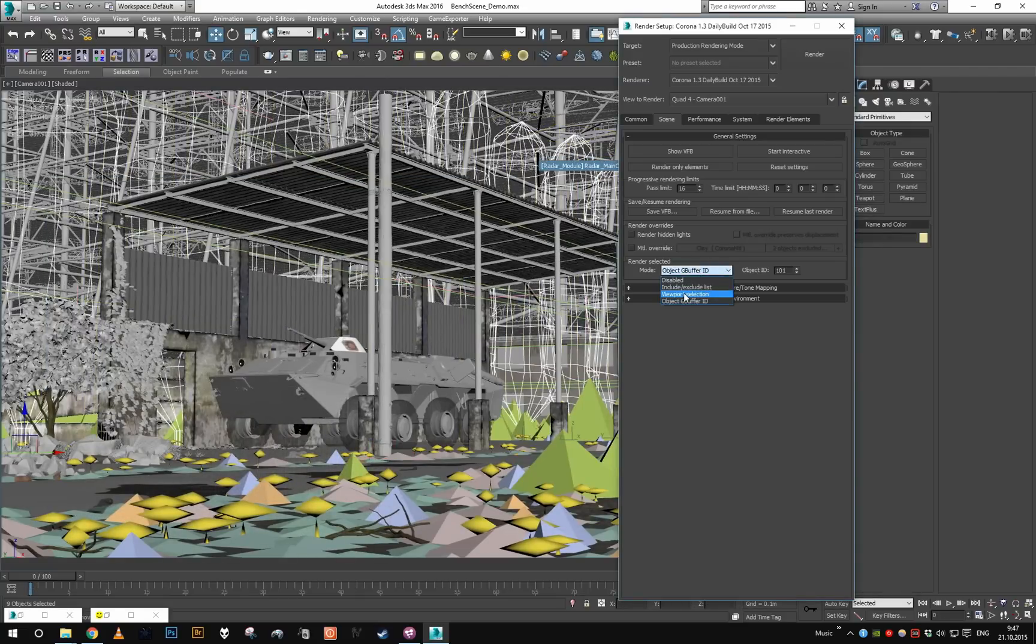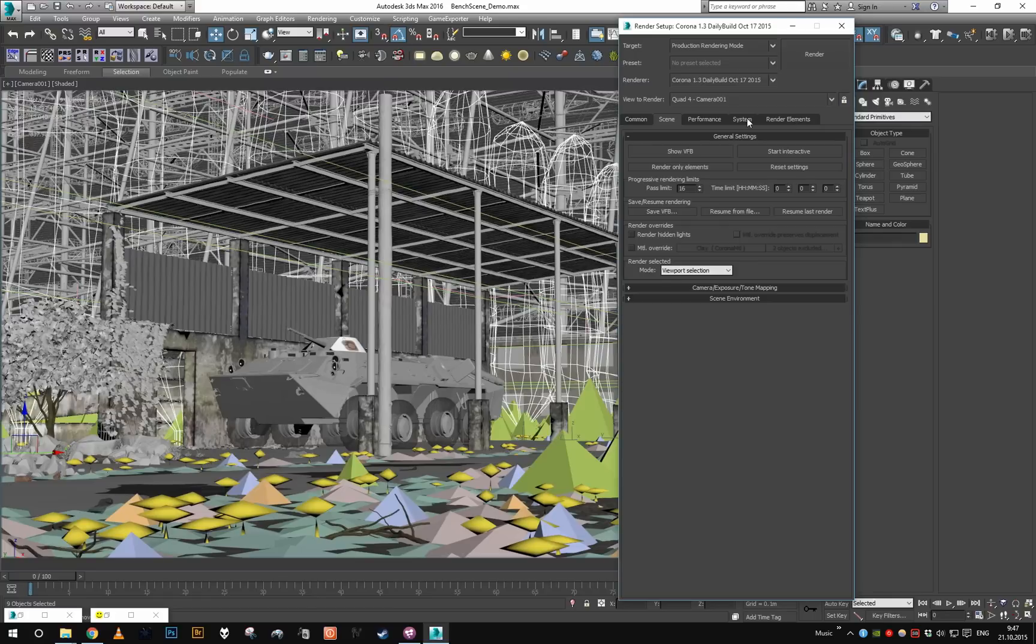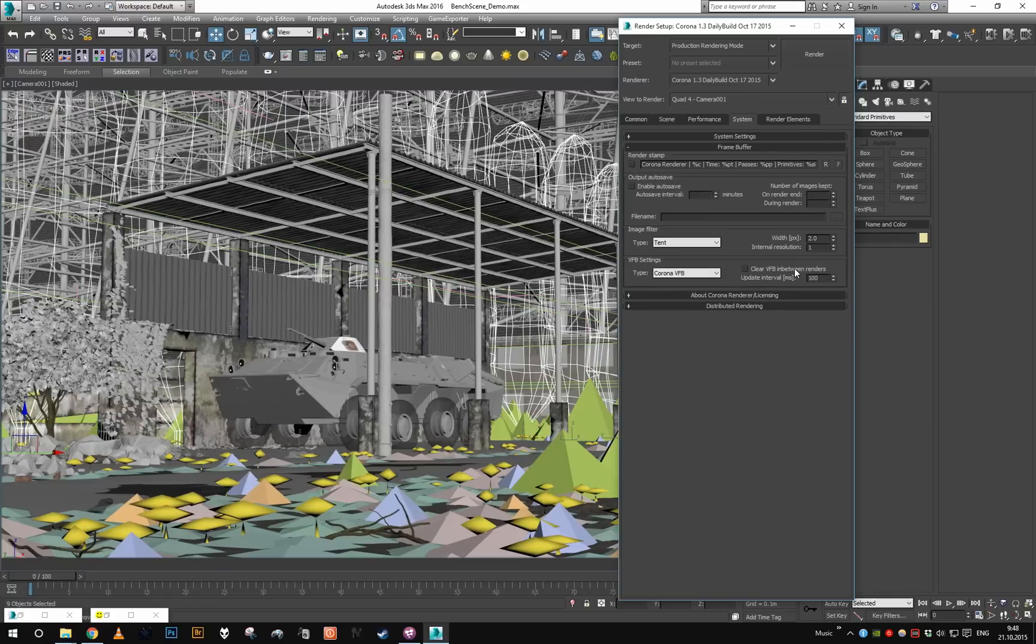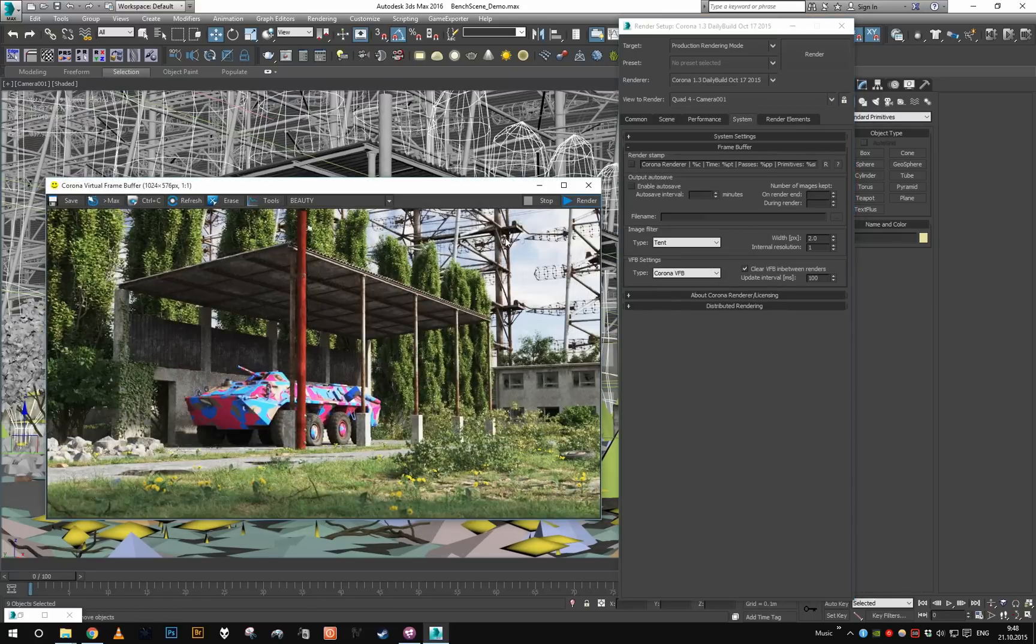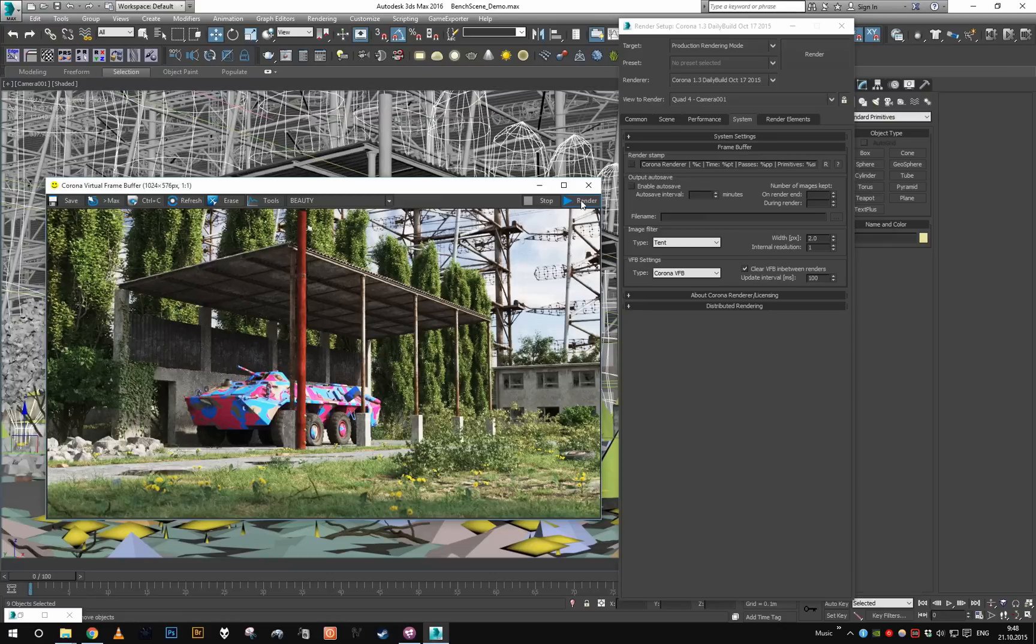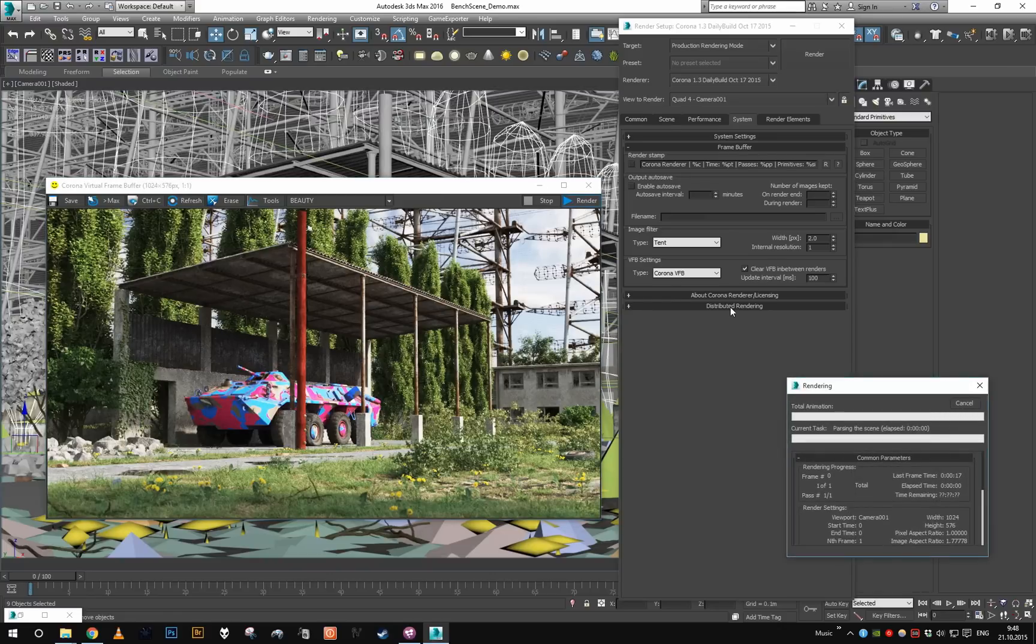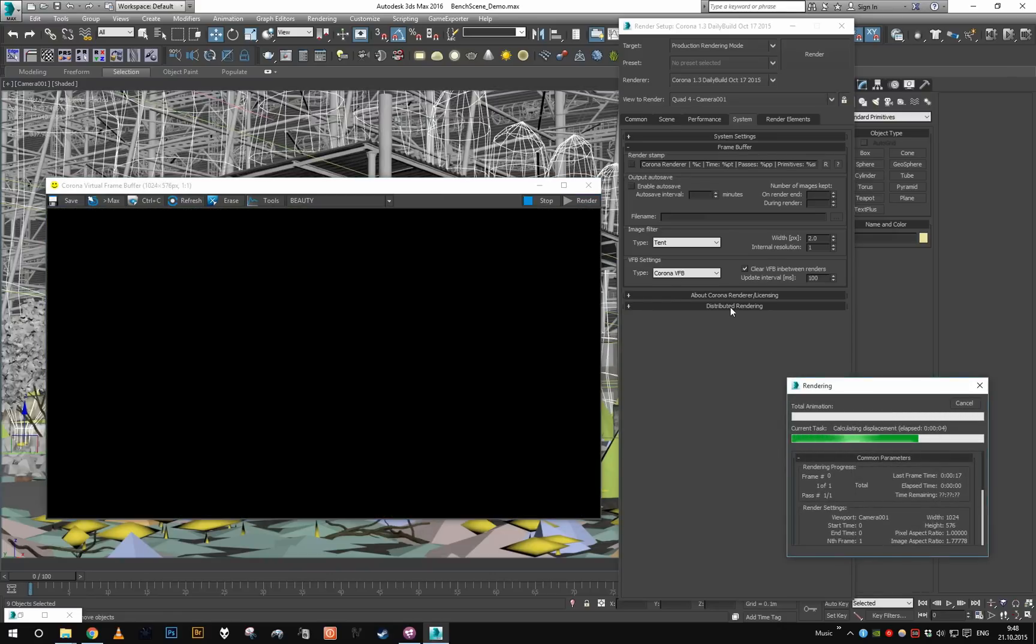and set it to viewport selection. I go to system and enable clear VFB in between renders. What will happen is that when I render, I will get just my selection on a black background with a mask.